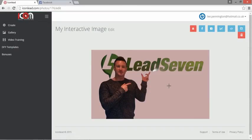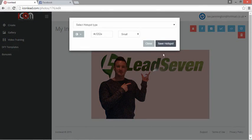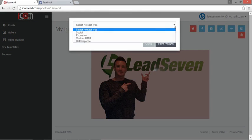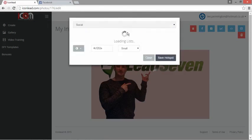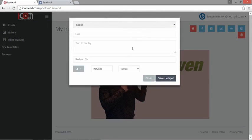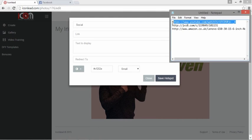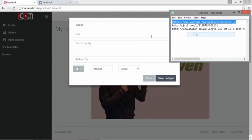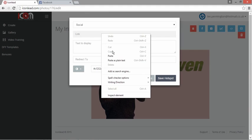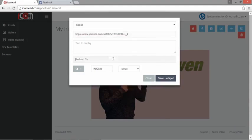As soon as it's uploaded, you can start to put hotspots anywhere that you desire. So I'll choose here, click, I'm going to choose a social icon, and what I would like to do with this one is display a video.